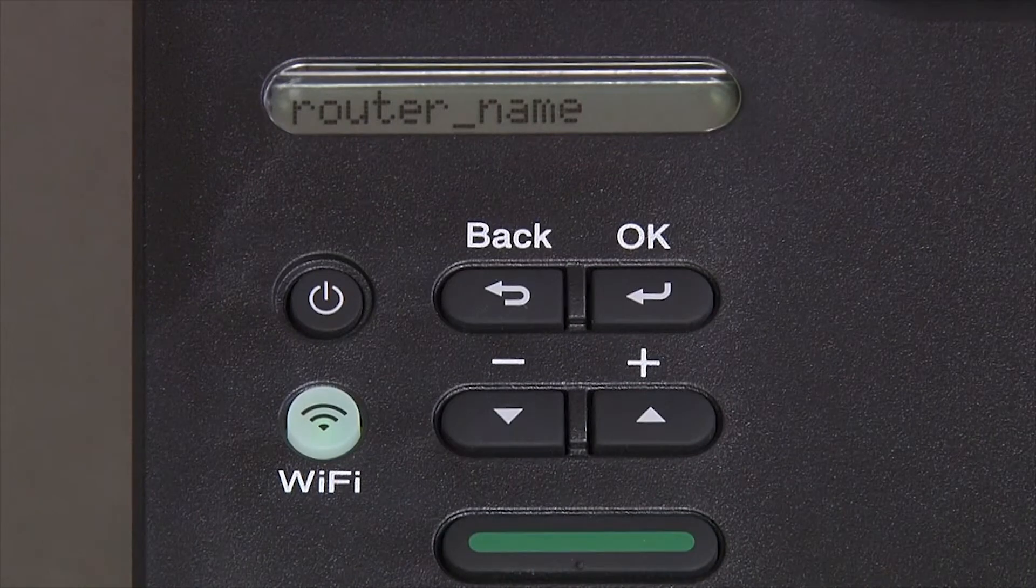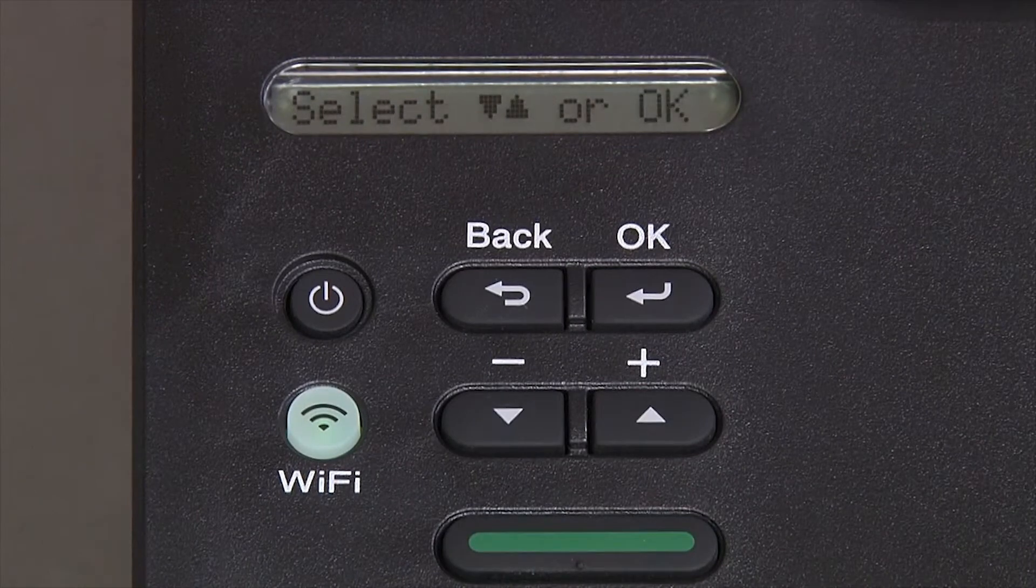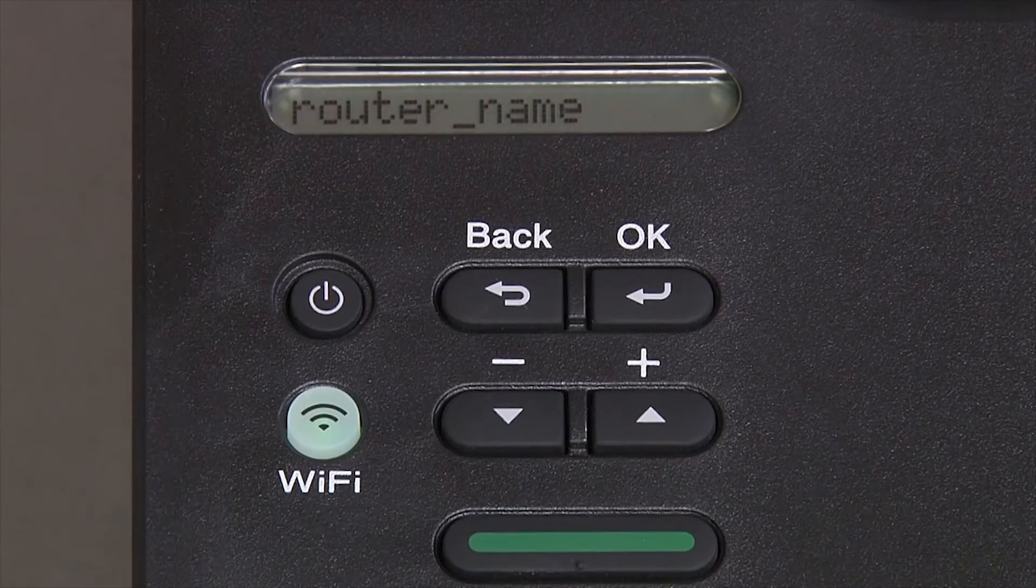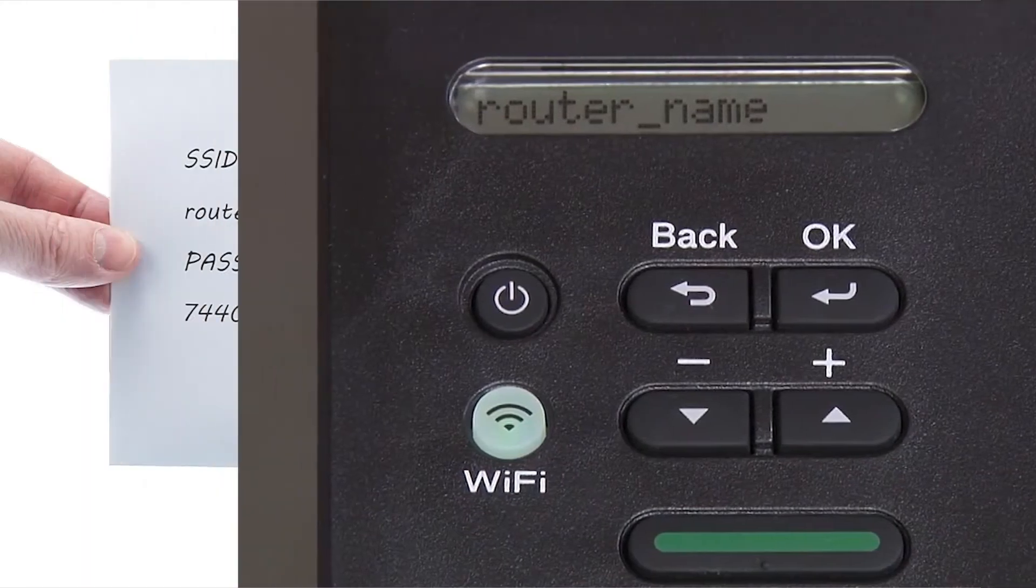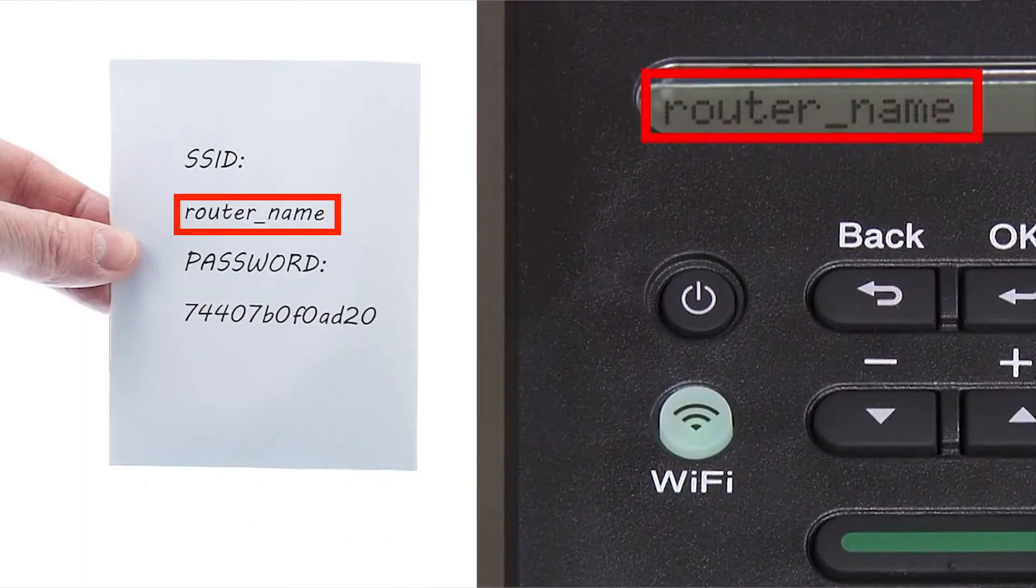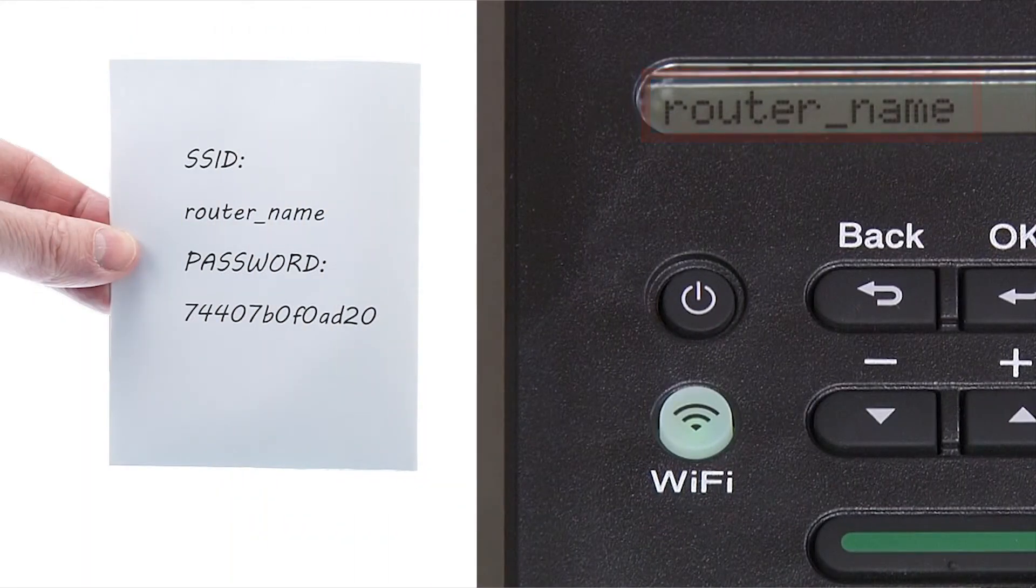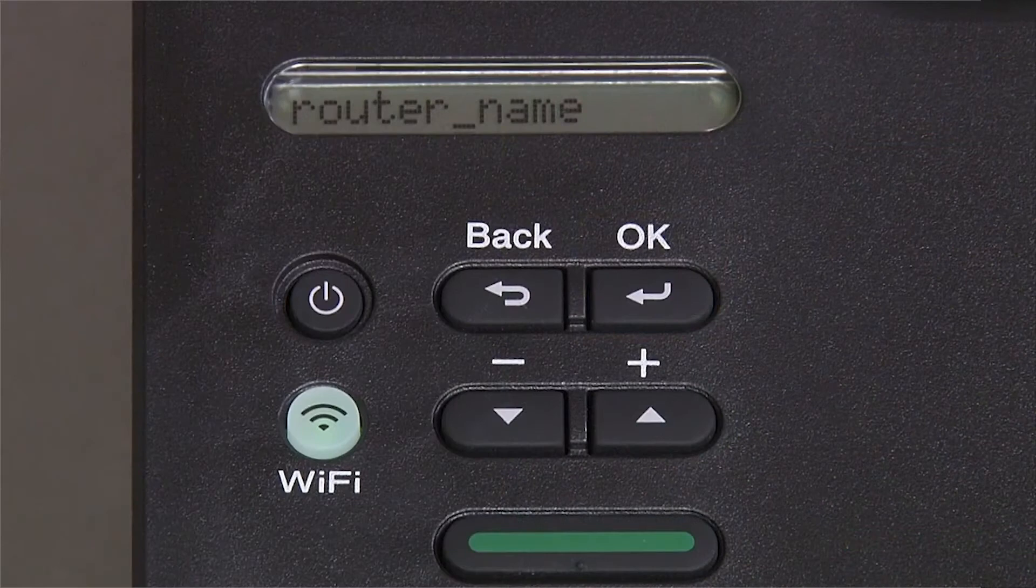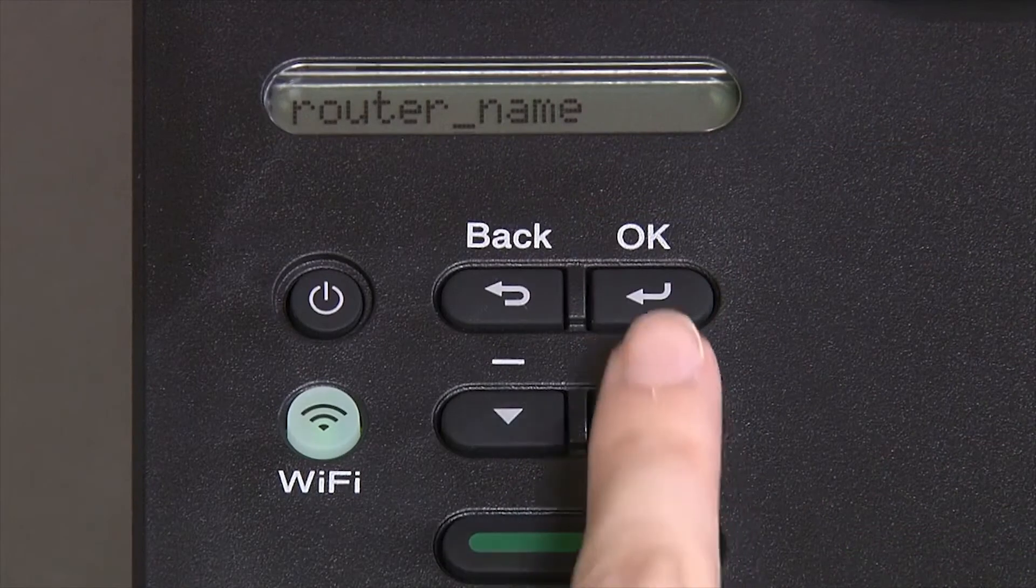Use the up and down arrows to select your SSID or network name. Please note that if your network is set to hide the network name, you will have to manually add your network name. And press OK.